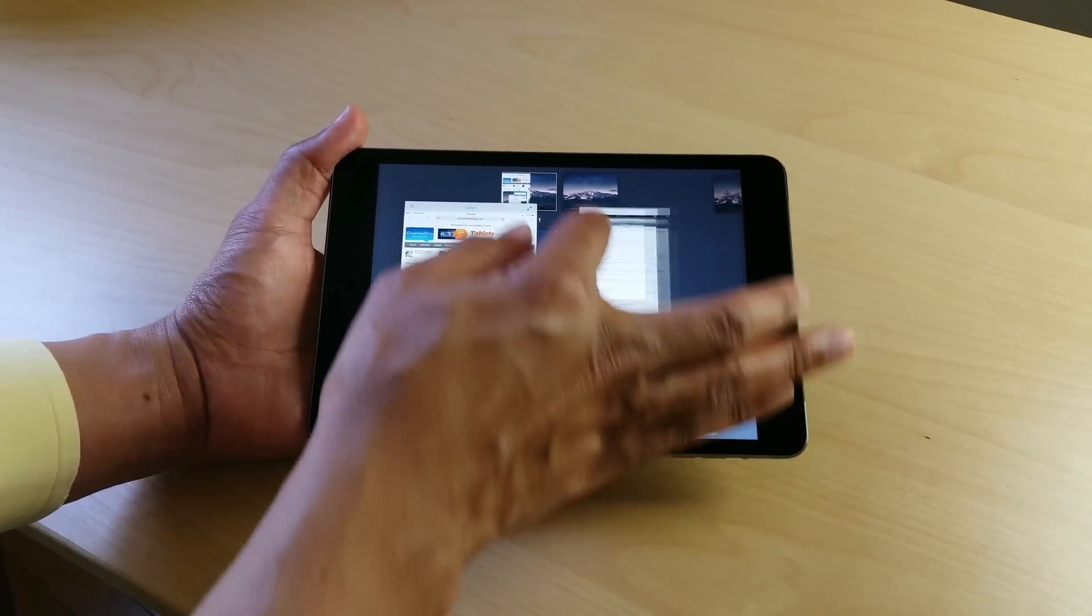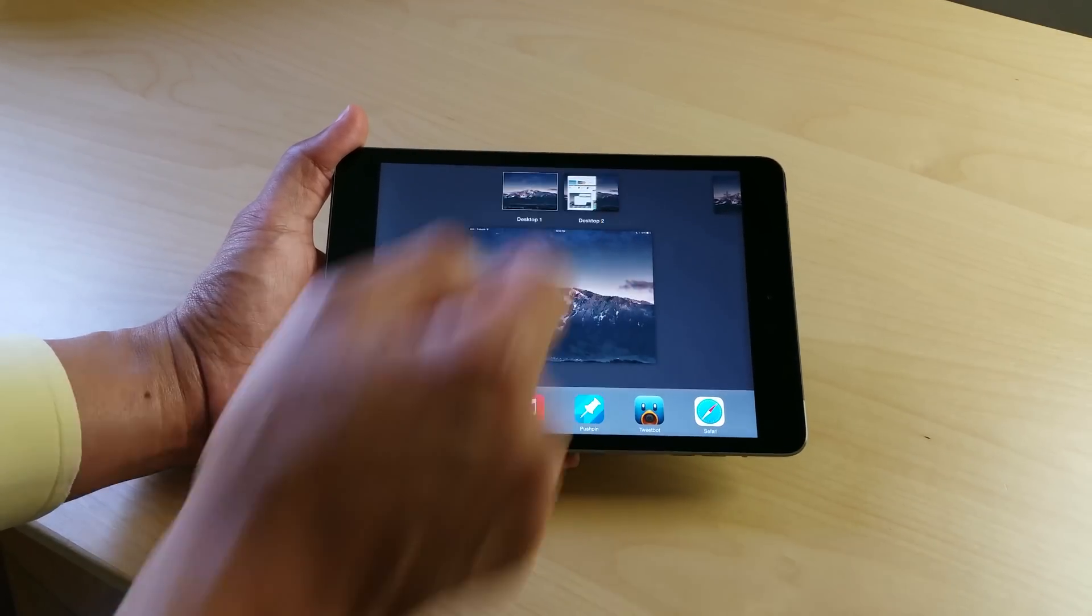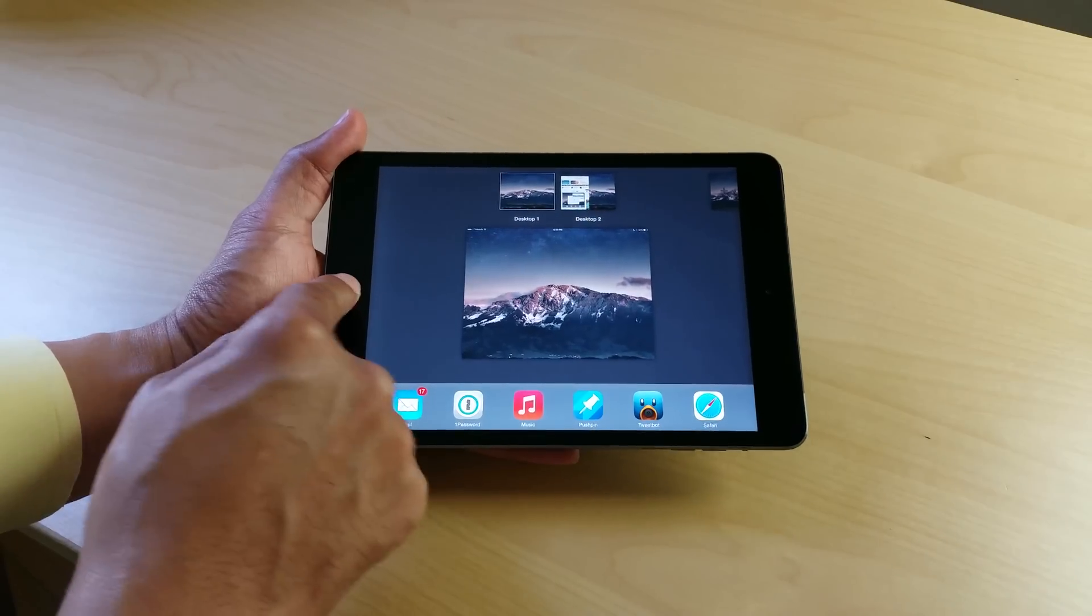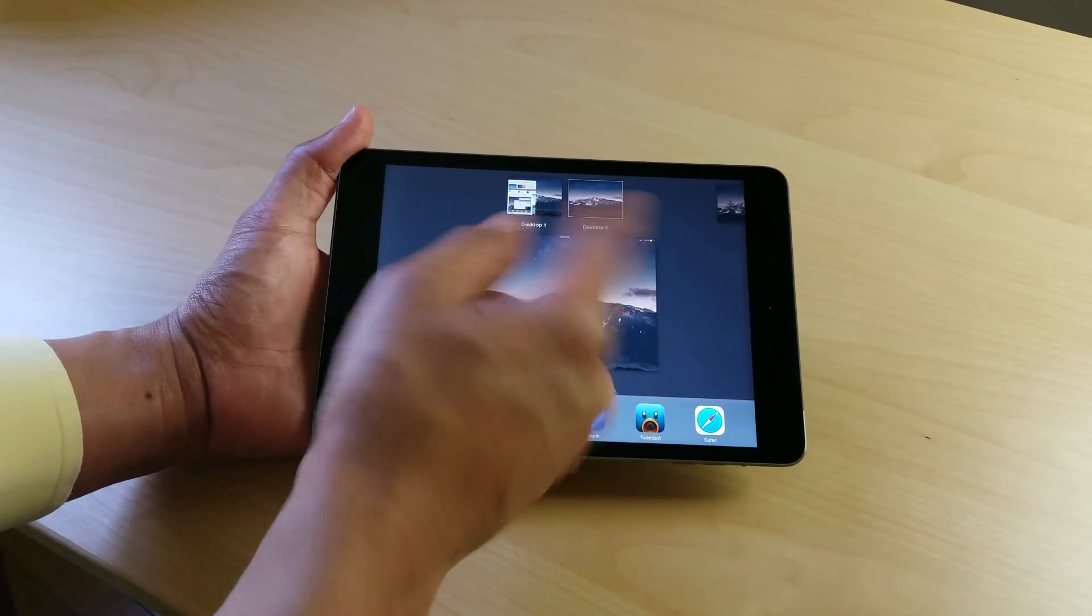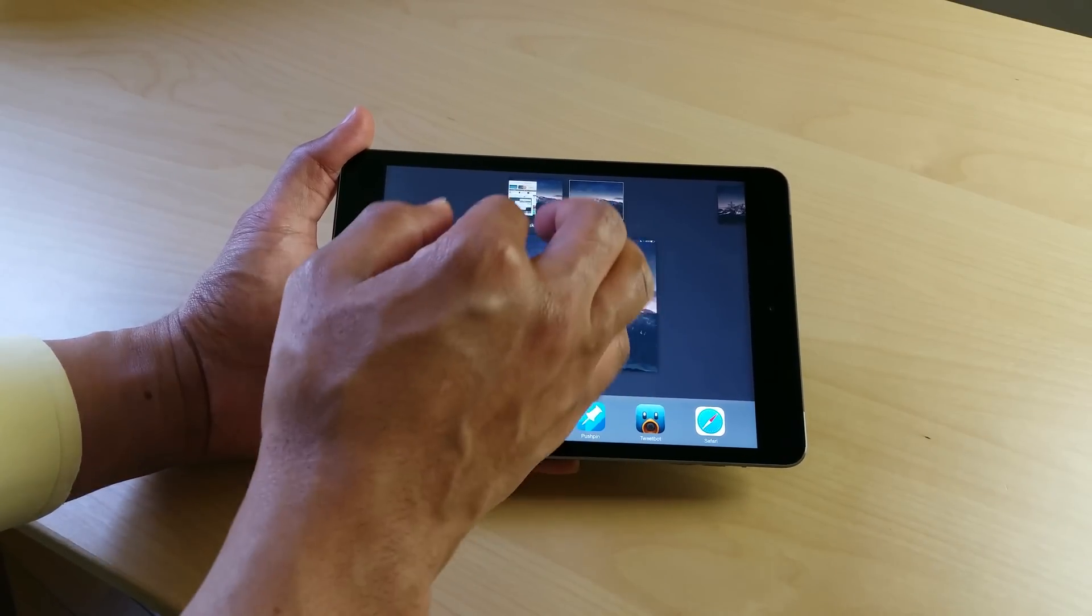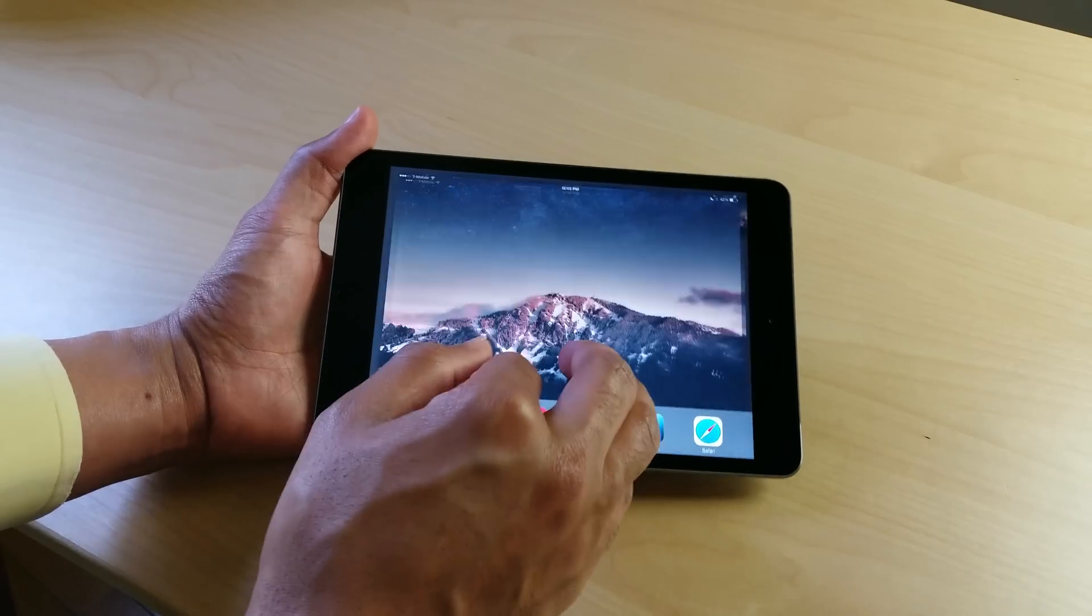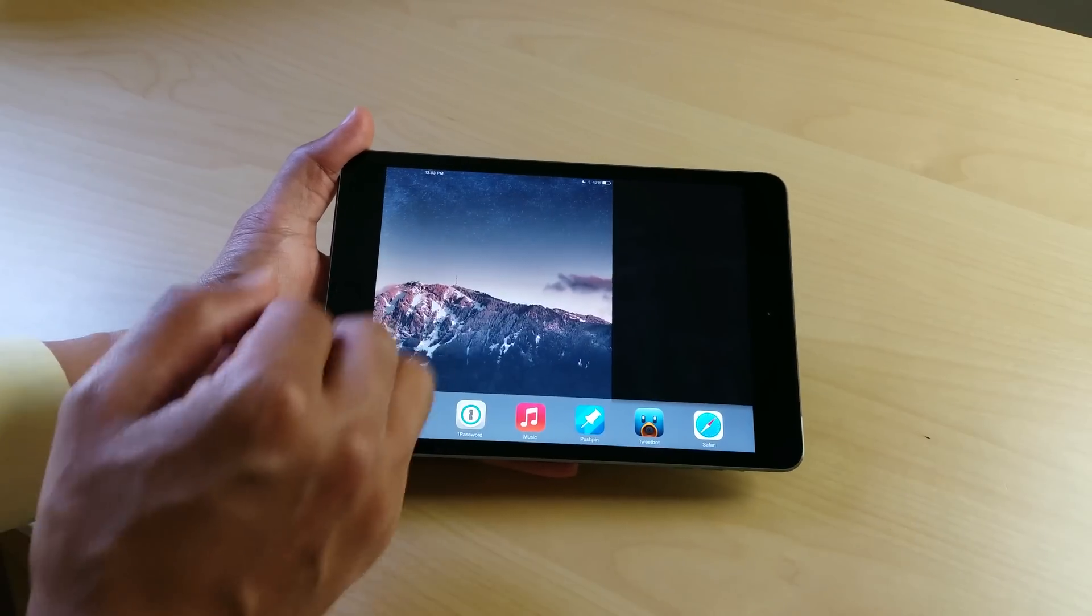You have basically like mission control from OS X right here on your iOS device, right here on your iPad. And that takes a little bit of getting used to, there is a pretty steep learning curve. I mean, it's not hard to use or anything like that, but it's going to take some time to get used to using your iPad in this way. So this is OS Experience.